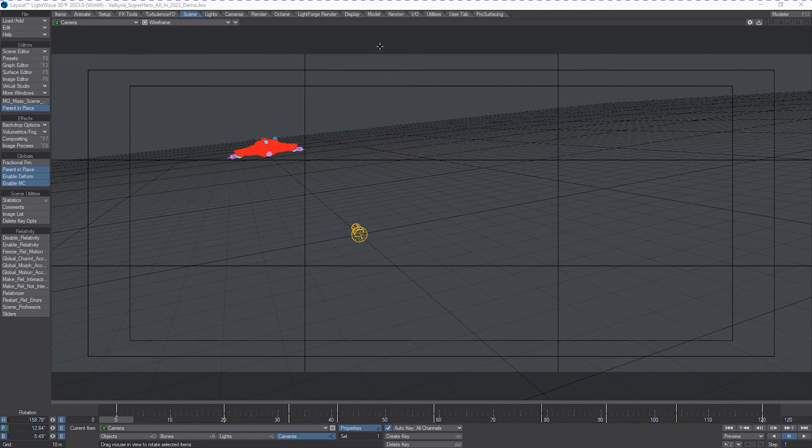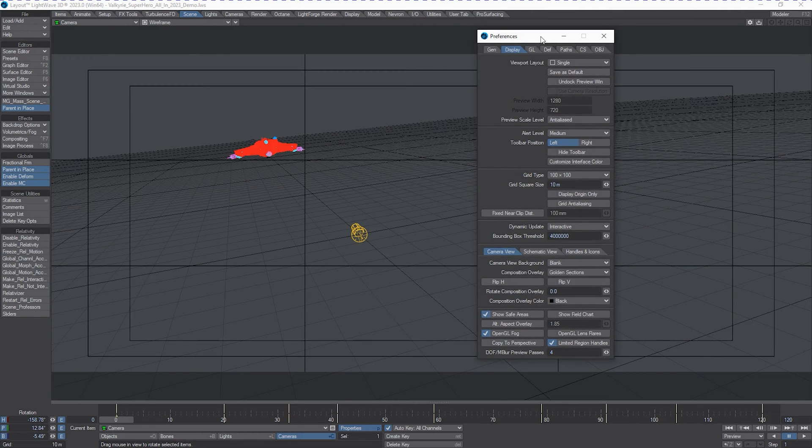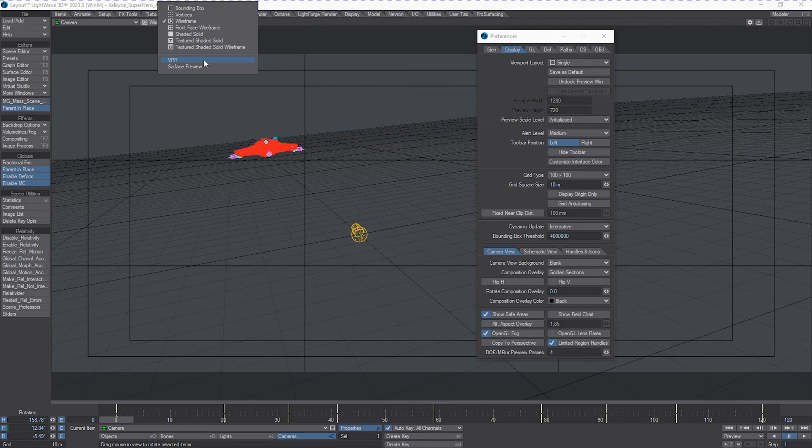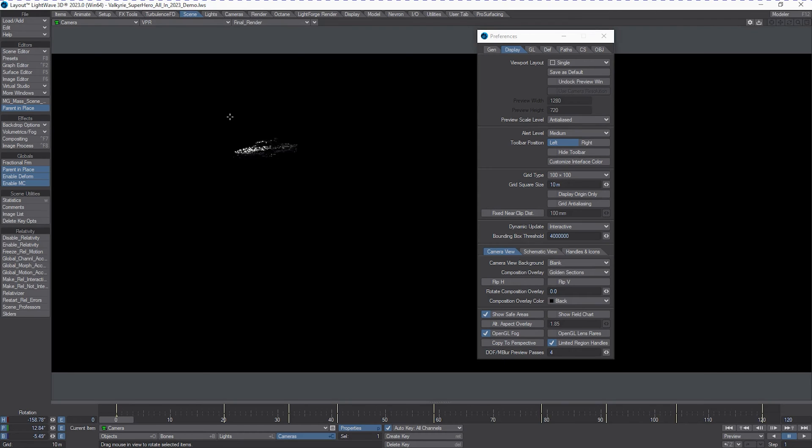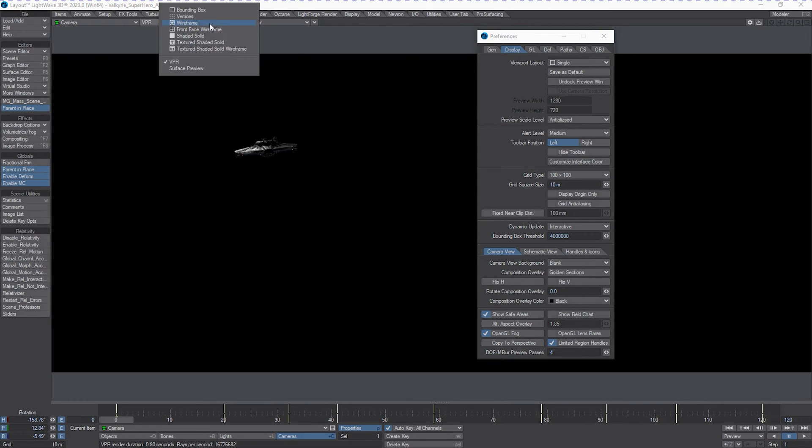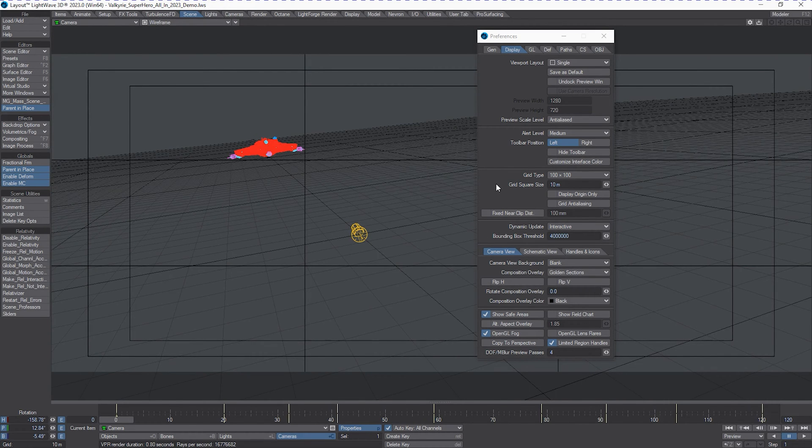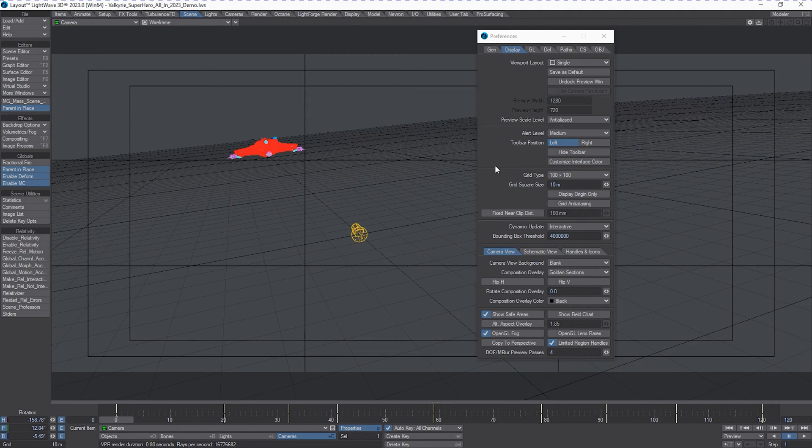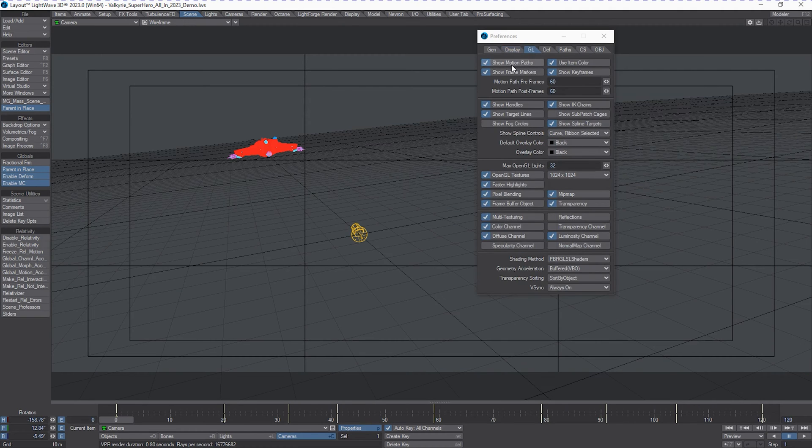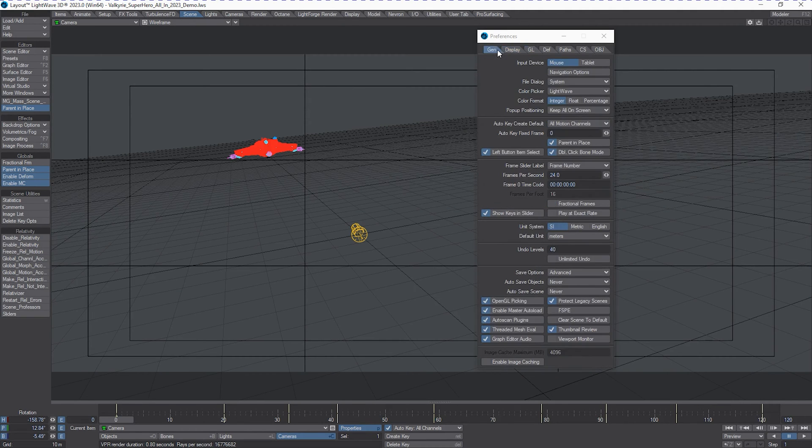LightWave has the ability to do that in any of its display modes, including VPR. Although the display mode for VPR is effectively the production renderer. And we'll get into that in a second. But let's say we want wireframe to be our previs mode. And we want to see what that looks like with motion blur.